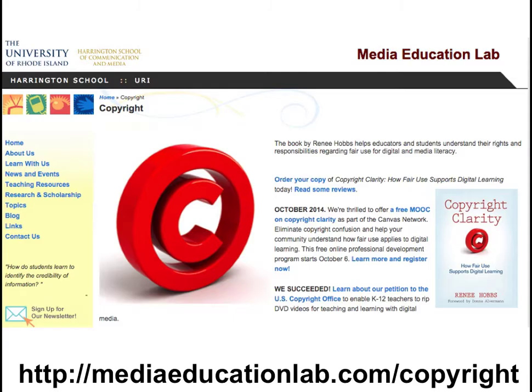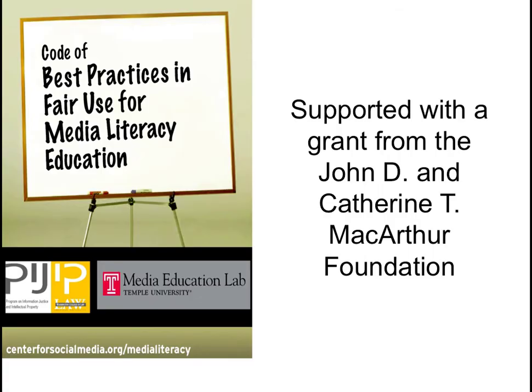The work we're sharing today comes from the Media Education Lab, which is my research lab at the University of Rhode Island's Harrington School of Communication and Media, where Kristen is an affiliate faculty member. You can learn more at www.mediaeducationlab.com/copyright, and that will be listed in the resources on this page. This copyright project was initiated in 2007 with a grant from the John D. and Catherine T. MacArthur Foundation, and resulted in the publication of the Code of Best Practices in Fair Use for Media Literacy Education with our partners at the Center for Social Media at American University.